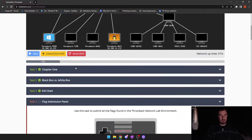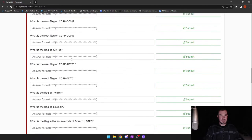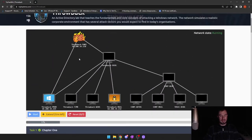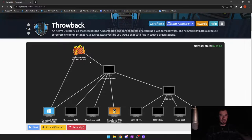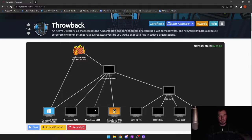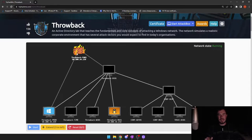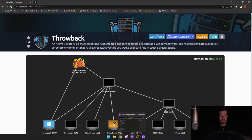The Throwback Network is an active directory lab that teaches the fundamentals and core concepts of attacking a Windows network. It does cost money — even if you're subscribed to TryHackMe, I believe it's $60 for 30 days of lab time, but it had really good reviews on Reddit. What makes this different than normal TryHackMe is that normal TryHackMe you have one machine to hack, but this is an entire network. There are three public-facing computers: the mail server, a production server, and the firewall. Where we left off last time, we were able to do a PHP shell and got root access on the firewall.